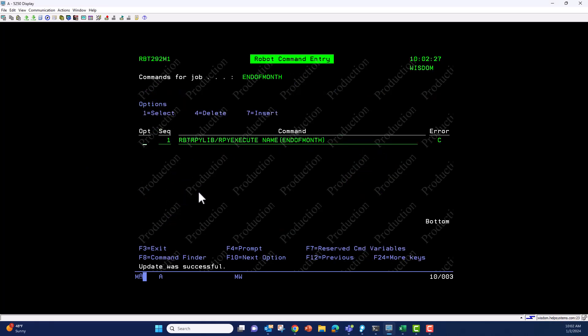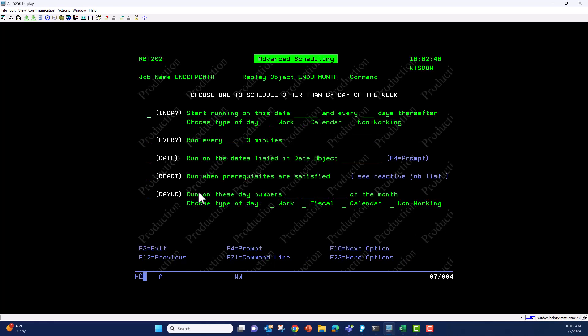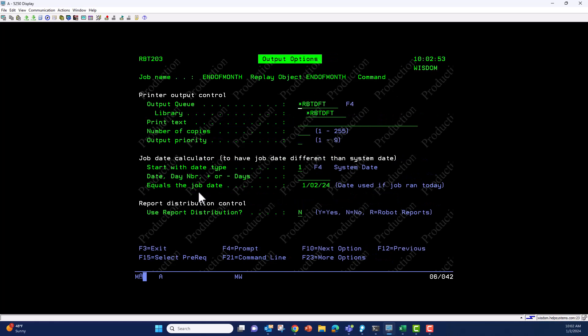that we're running. This will execute the end of month replay object from batch, signing on to the system and running the screens. For advanced scheduling, we can make this a dependent job, set up reactivity, run the process every hour or every ten minutes using the frequency options, or run the process at any point in time. This controls the output from the replay object. Then finally, the job